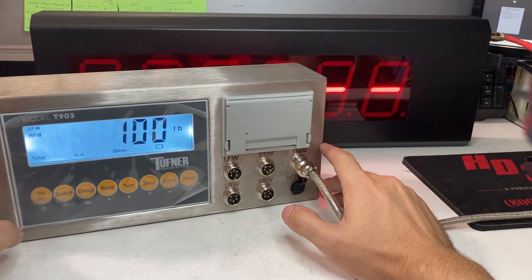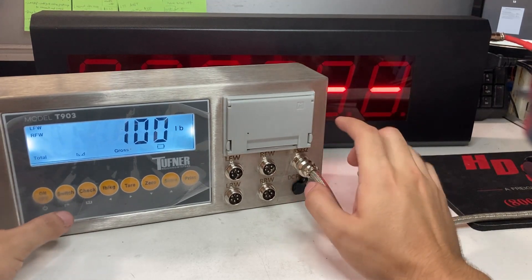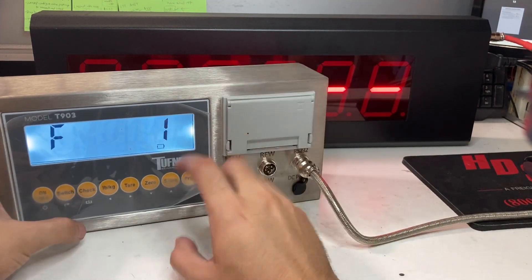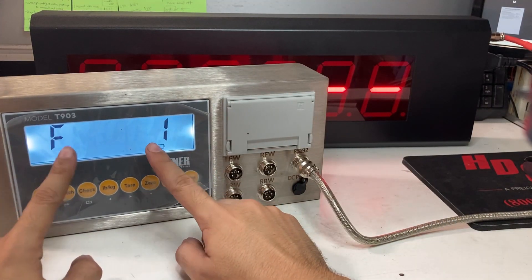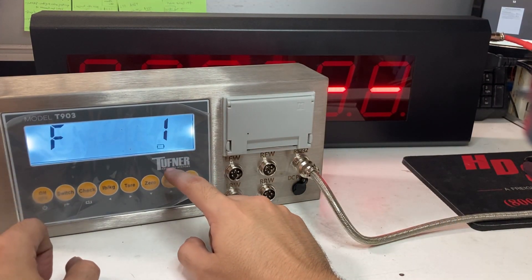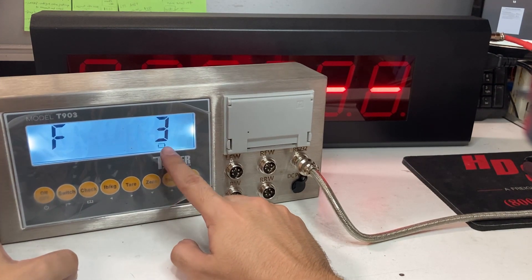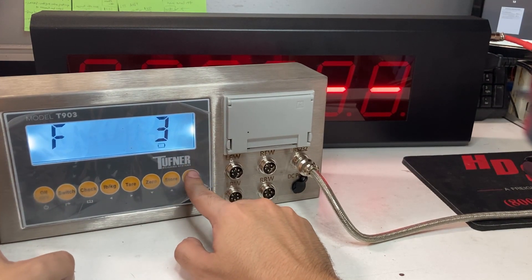Still not reading. So what you have to change is, hold on the switch and print. That's the normal menu. Going up to F3.